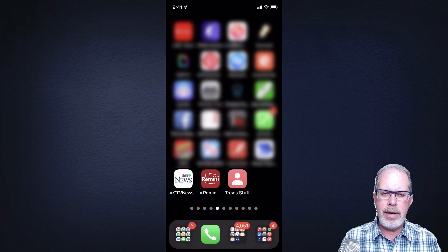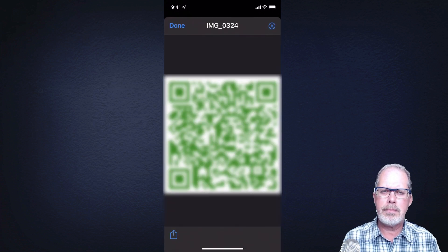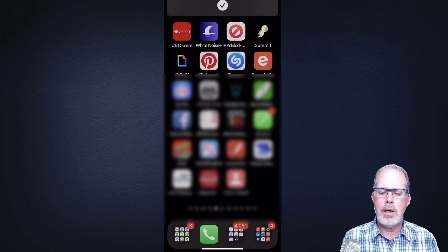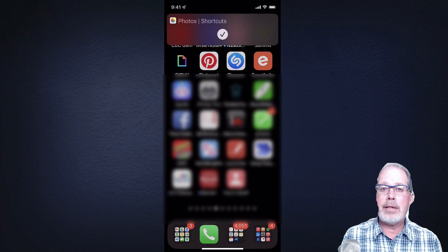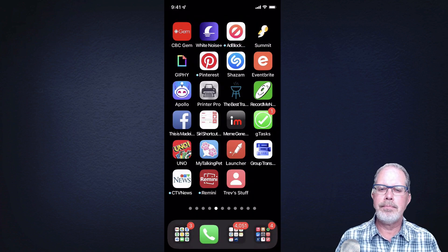And there it is at the bottom — Trev's Stuff. I'll tap on that and sure enough, that's it. That's how easy it is to do that.